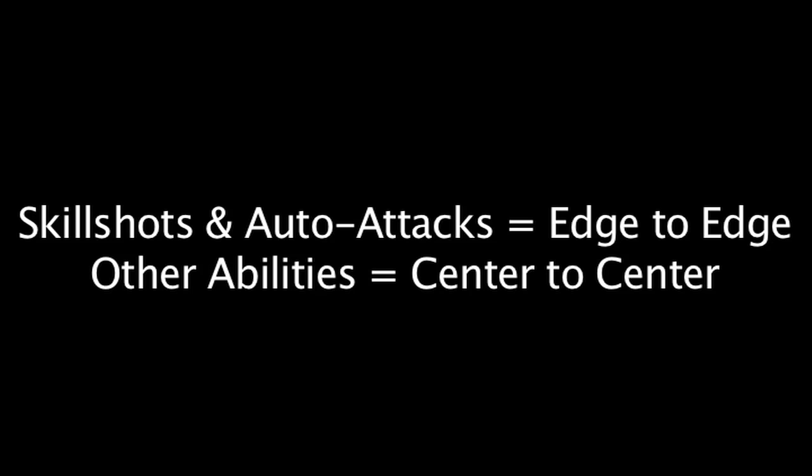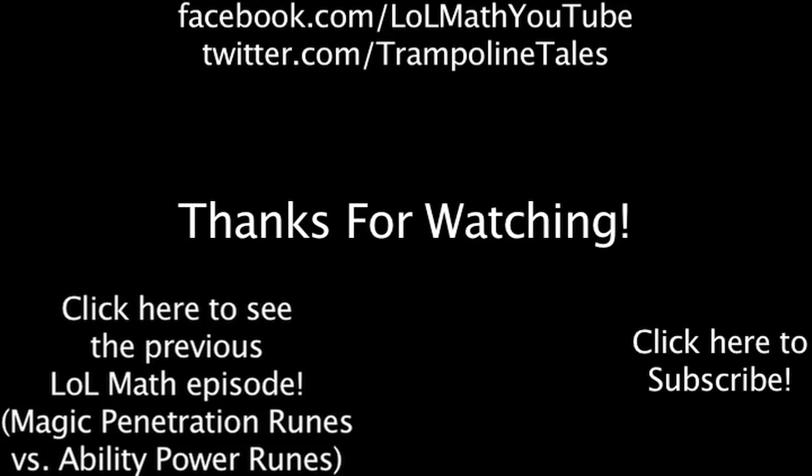Overall, one should keep in mind that skillshot and auto-attack range is measured from edge to edge, not from center to center like other abilities.